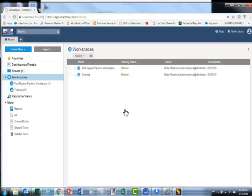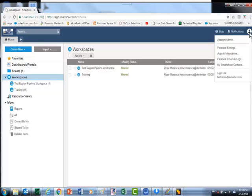This is your Smartsheet homepage. For now, we just need to set up your profile, so click on the image at the far right hand corner. Select personal settings.